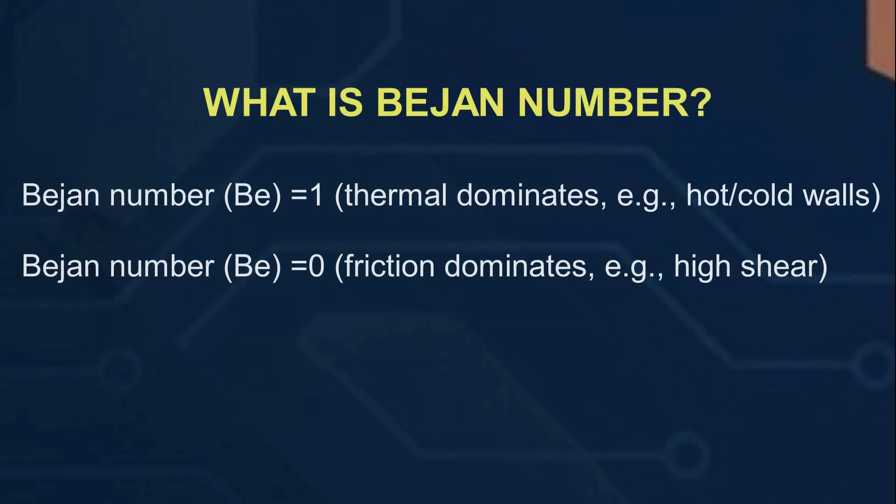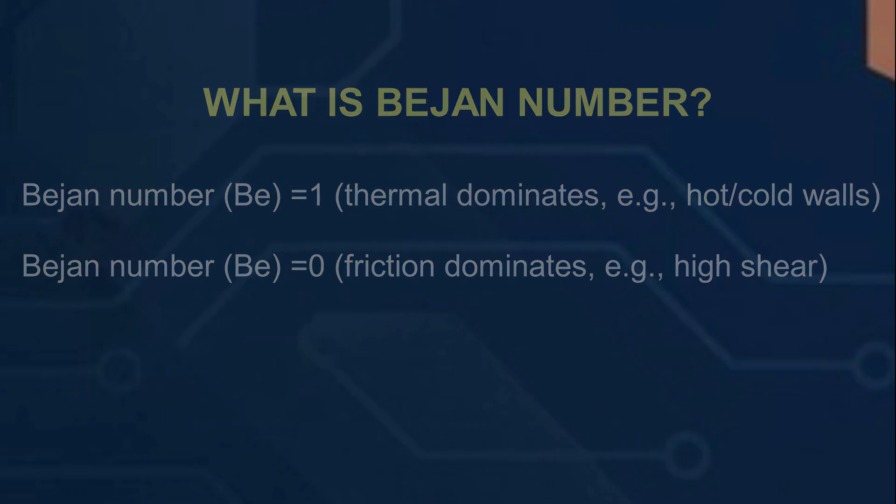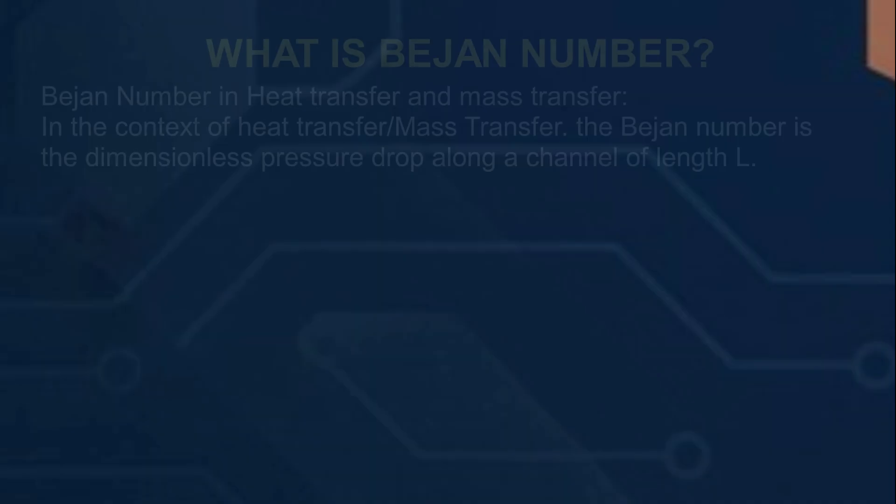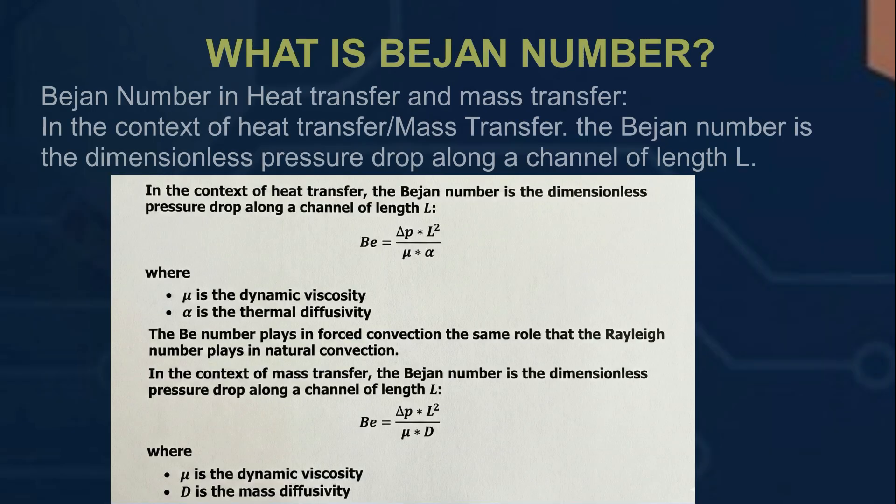If Bejan number is nearly equal to 1, then it means thermal effects dominate, as in the case of hot and cold walls, whereas Bejan number of 0 signifies friction dominates.